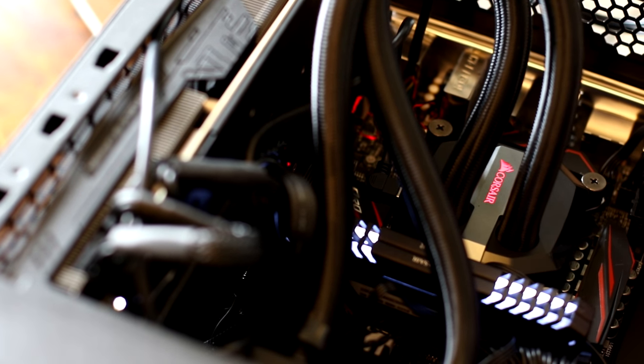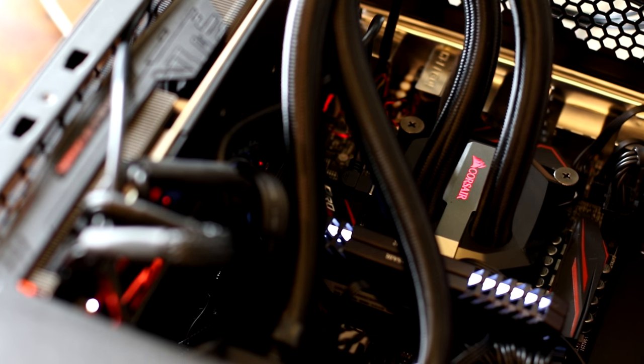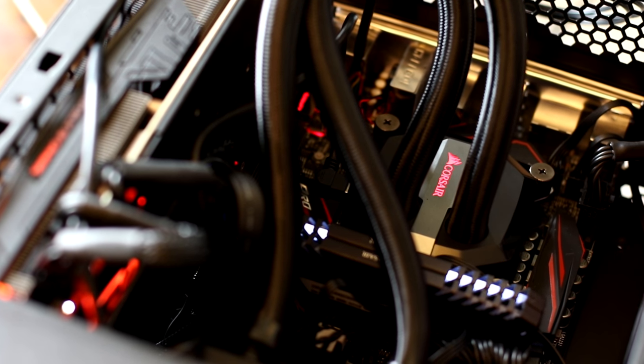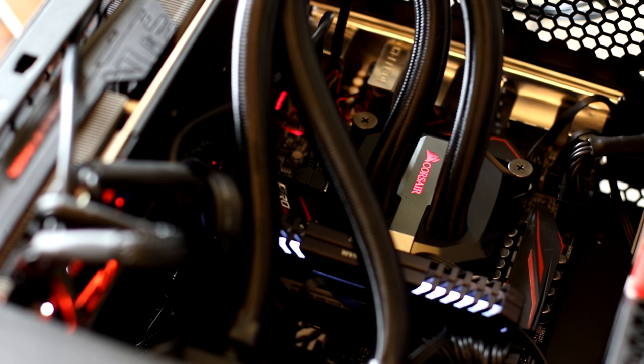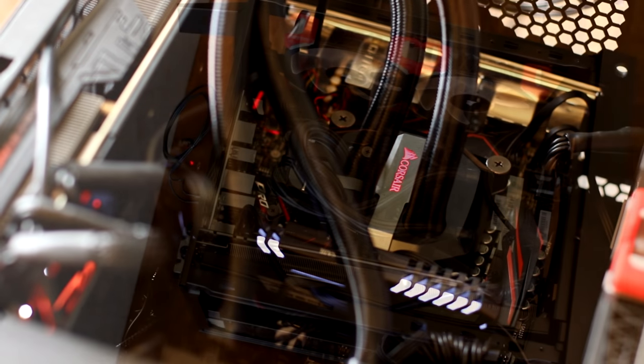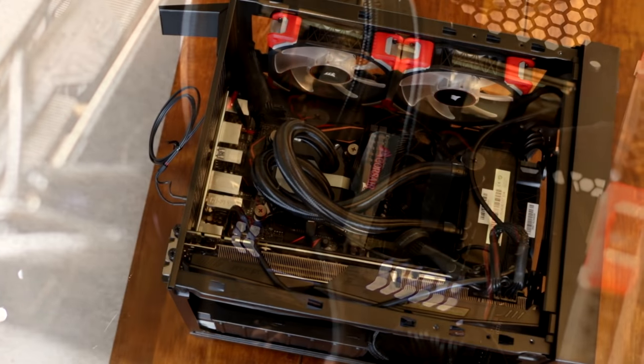Just plug in the last couple of power connections from your fans and from your pump head and then you have a finished build.